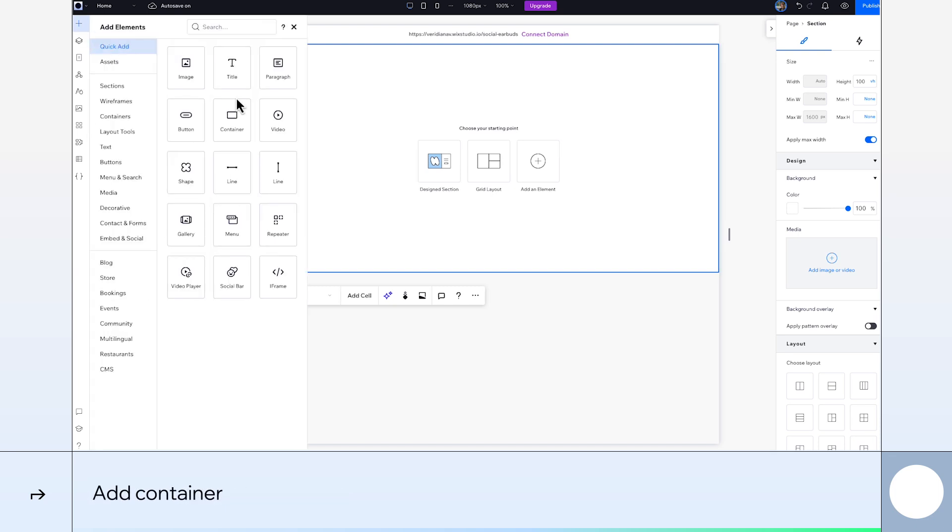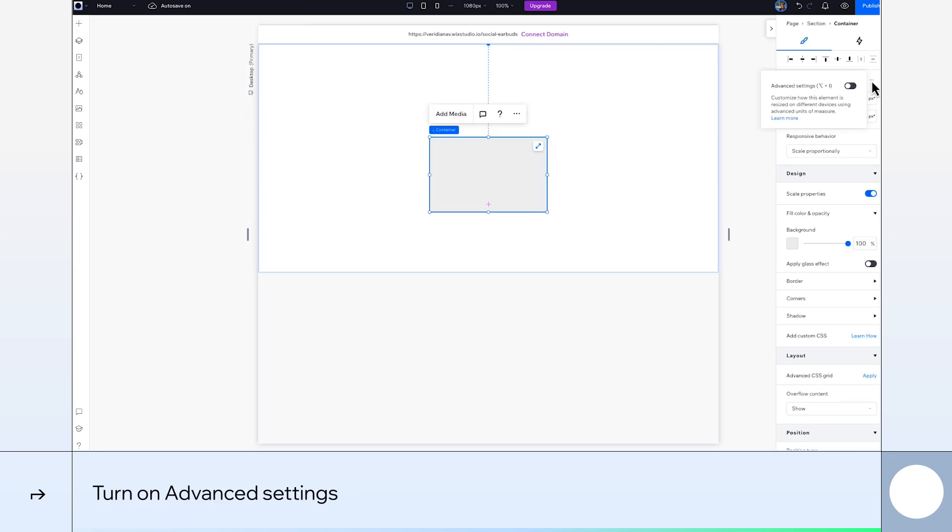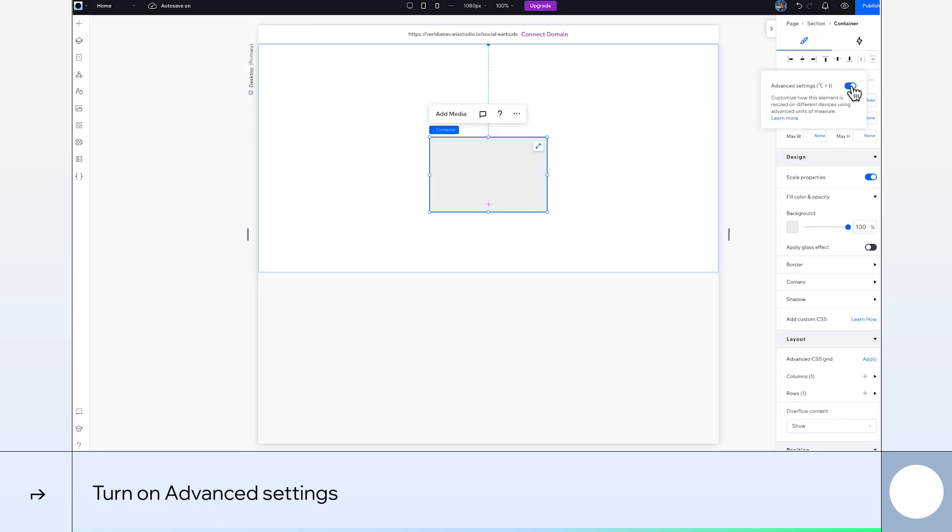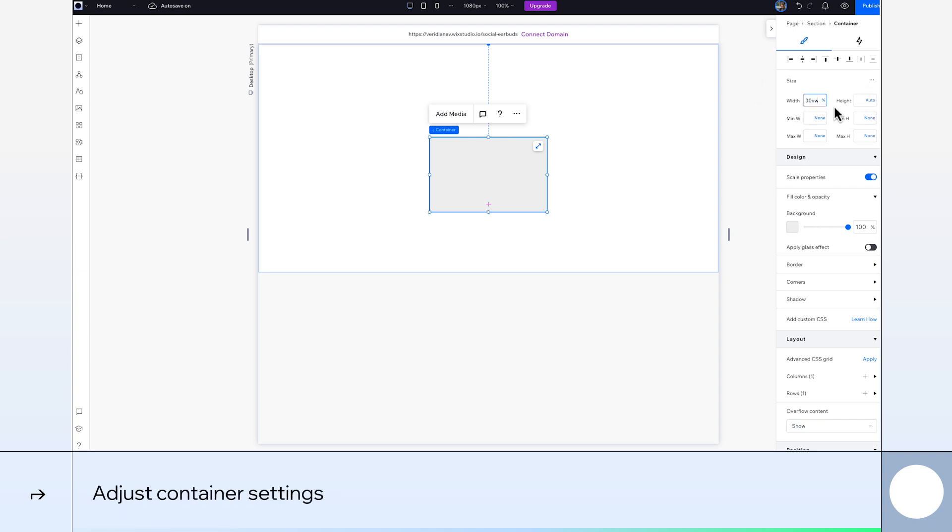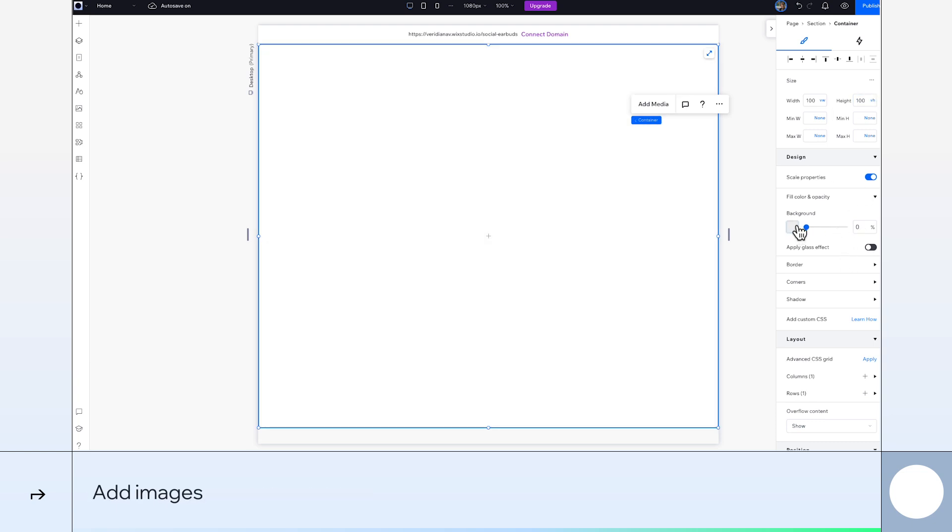From the add panel, I'm going to add a container. Let's turn on advanced settings again and set the width of our container to 100VW and its height to 100VH. We'll set the background opacity of the container to 0% and then start adding our photos.